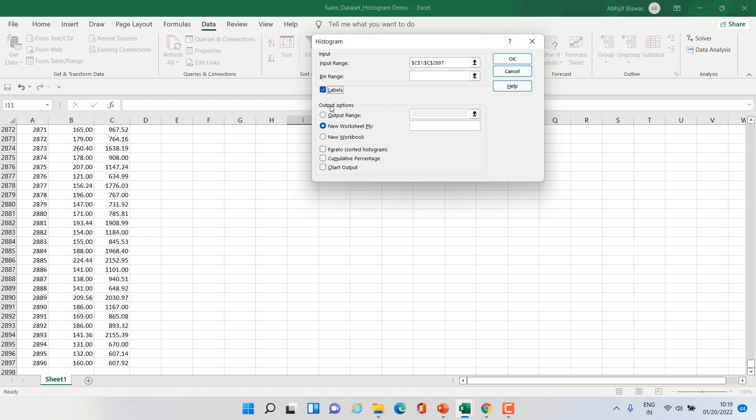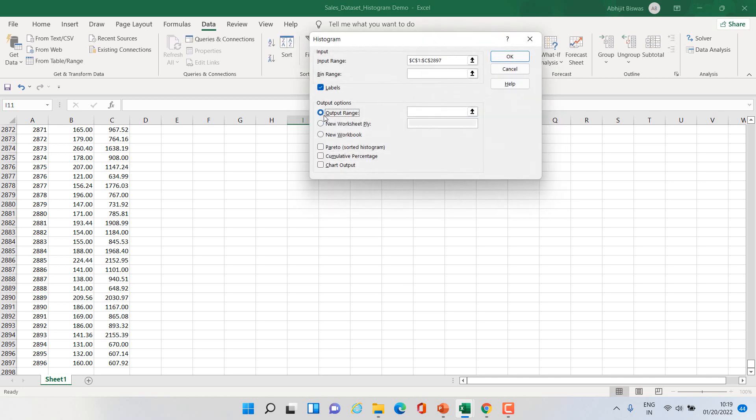Now we have output options, whether you want to generate the output in this worksheet itself or in a new worksheet. By default Excel generates the output in a new worksheet, but let us say we want the output to be generated in this sheet itself.